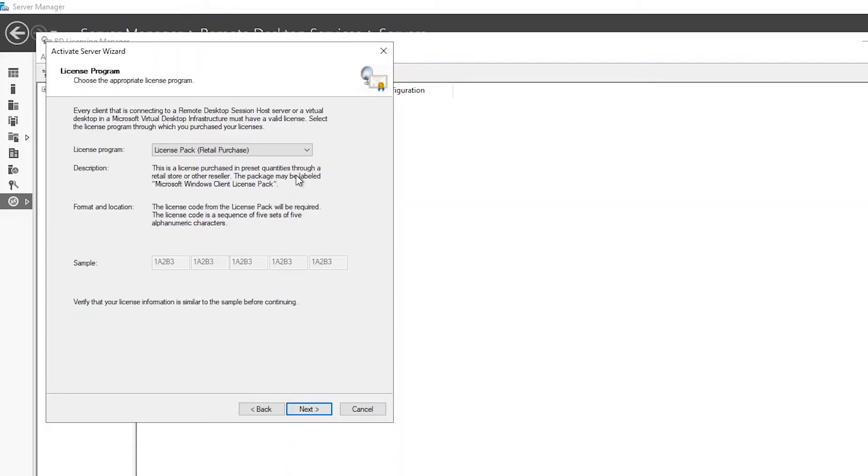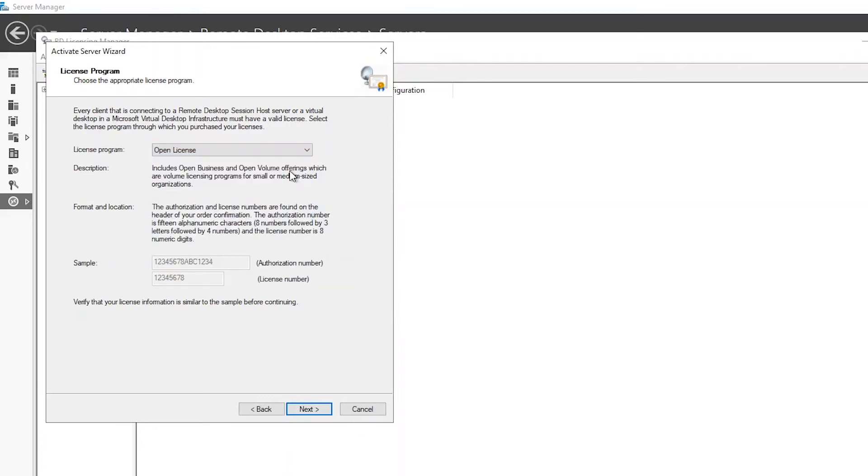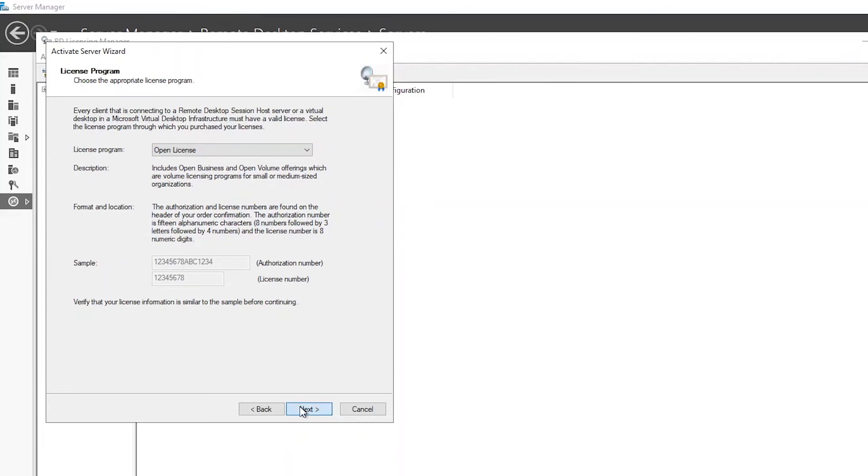You will now see the install licenses wizard. Upon reaching the license program page, you will be prompted to select the license program. Choose the option that matches how the CALs were purchased. If you have an authorization and license number, select open license. This is the method we'll be using in today's example. Hit next to proceed.